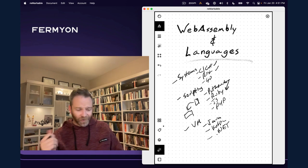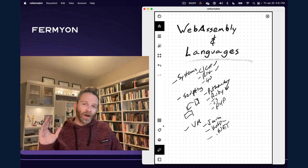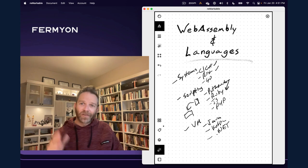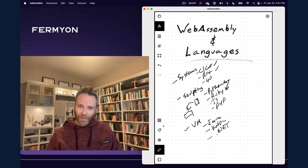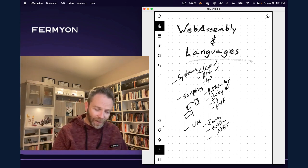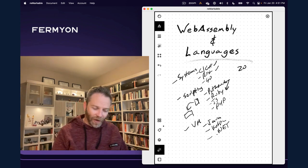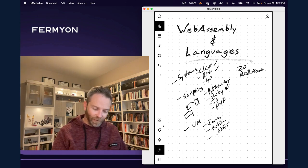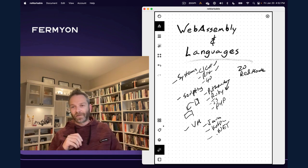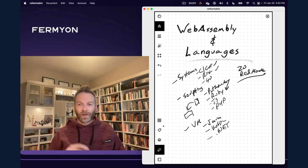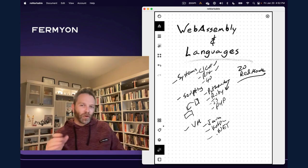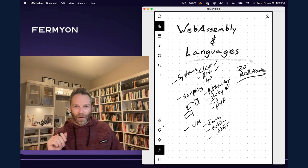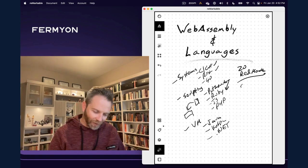So we're excited to see how virtual machine languages go. .NET already has some amazing WebAssembly support, and we at Fermion use it fairly frequently. But in 2023, I expect that the top 20 languages that Redmonk surveys and updates every year...